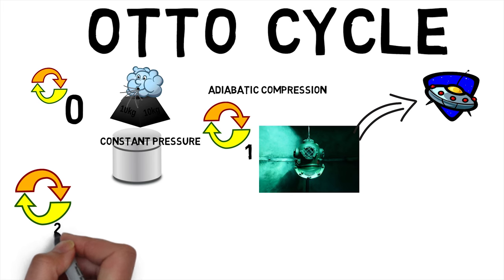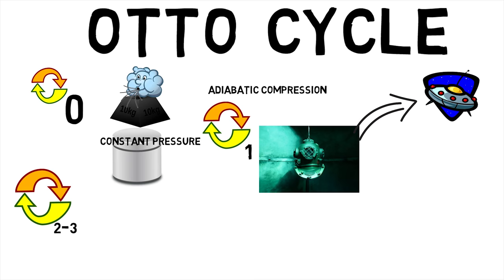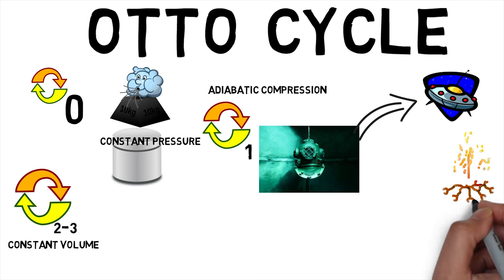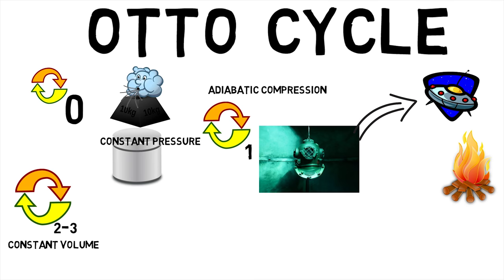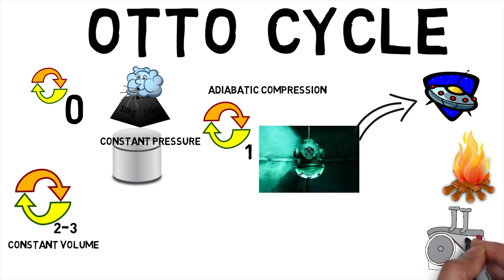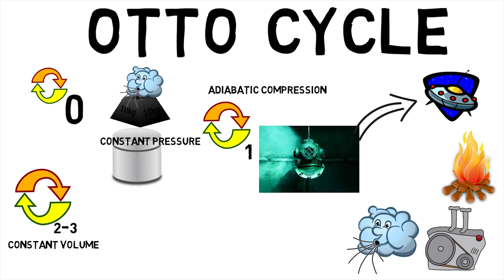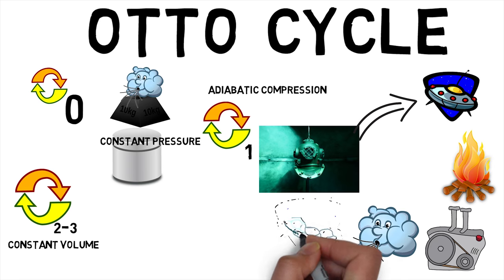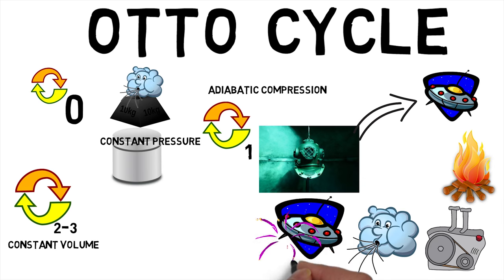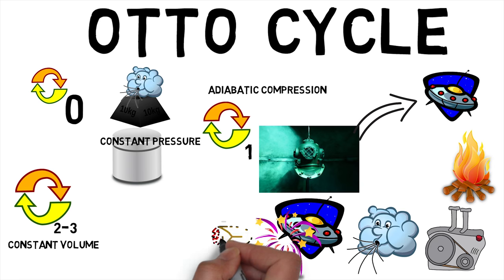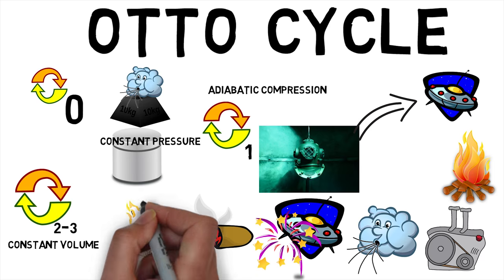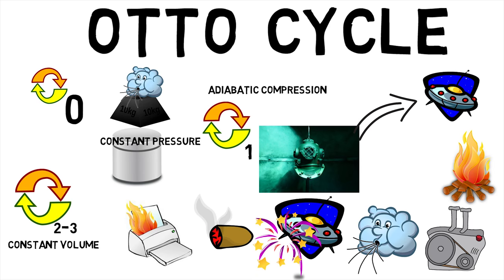Process 2-3 is a constant volume heat transfer to the working gas from an external source while the piston is at top dead center. This process is intended to represent the ignition of the fuel-air mixture and the subsequent rapid burning.